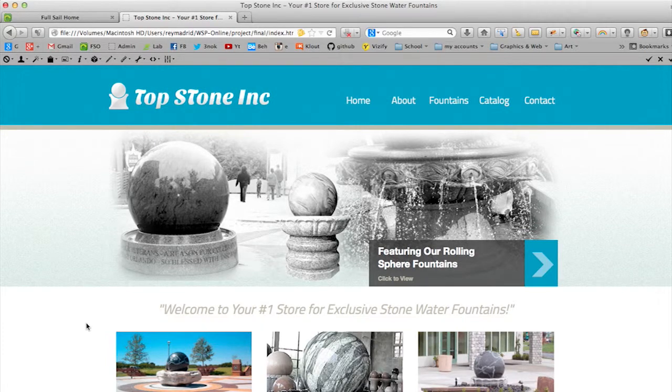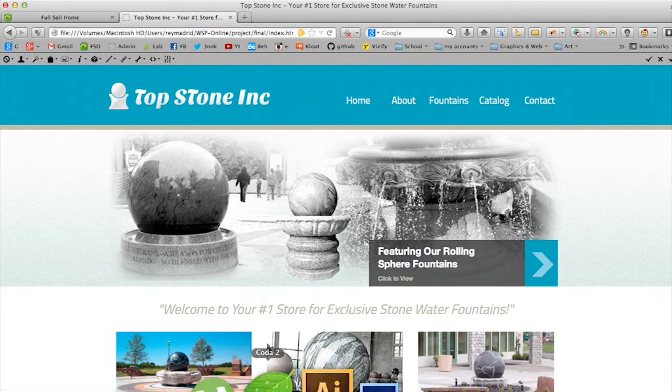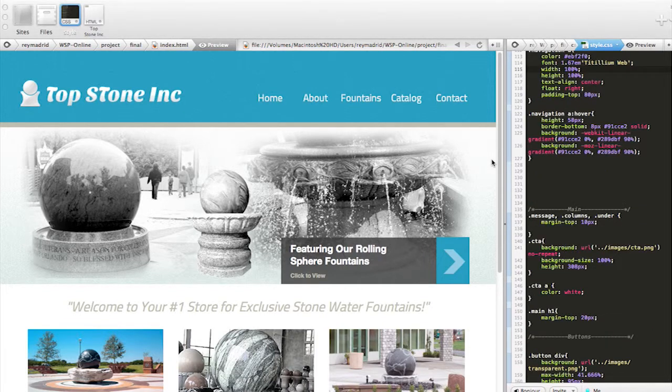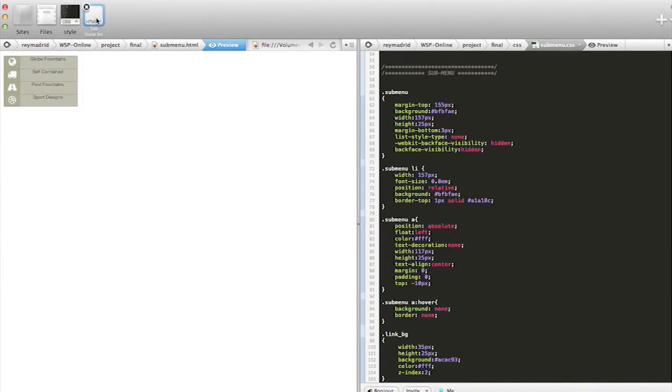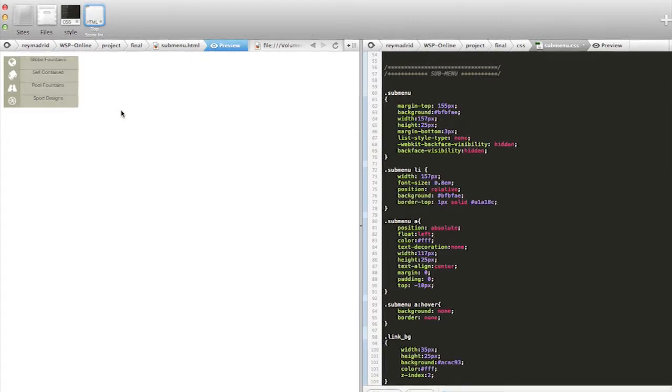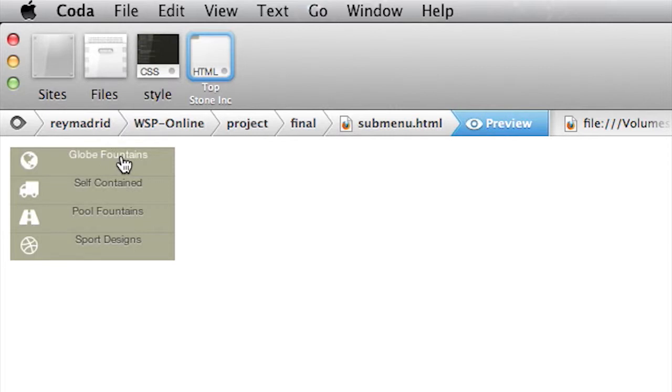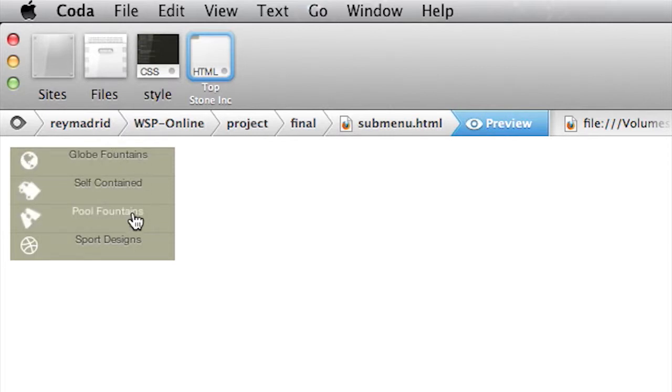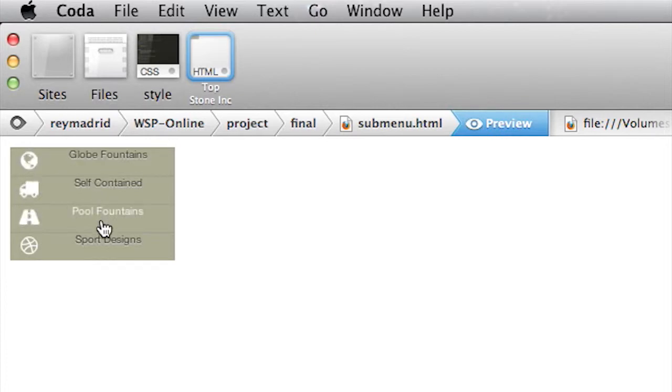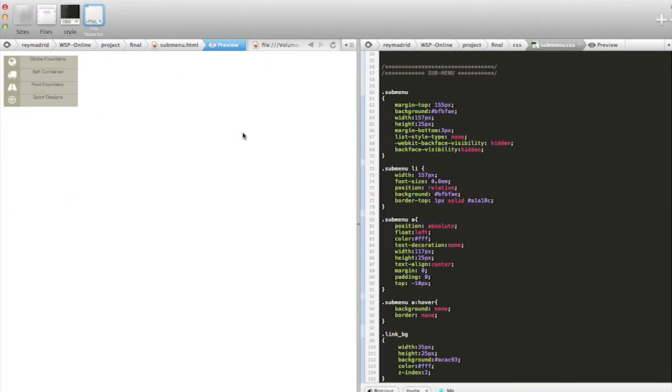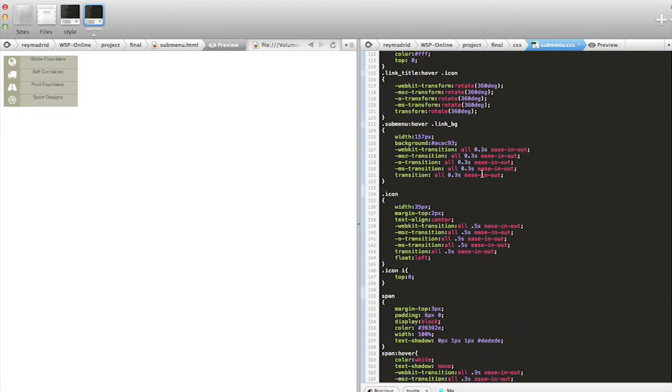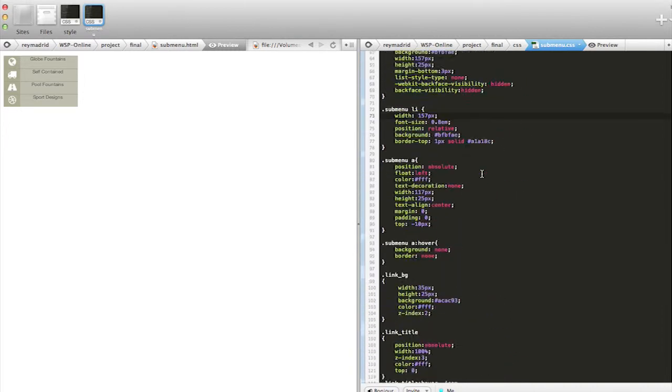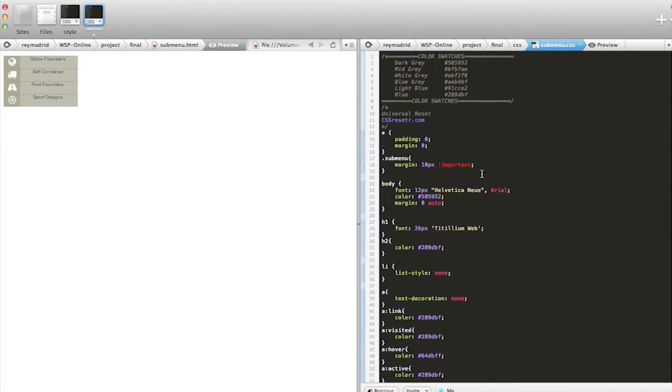So now let's go into our code editor. In this case I'm using Coda. Now what I've done here is I already prepared the menu that I want to show. So you can see we got the main sections: glow fountain, self-contained pool fountains, and sport designs. And you see the little transition effect on the icons that I created. All this is done using CSS and I have my CSS code here.